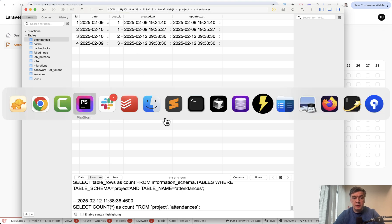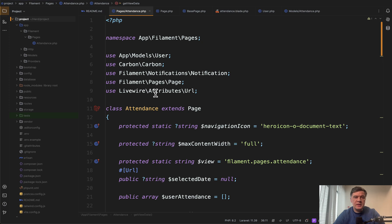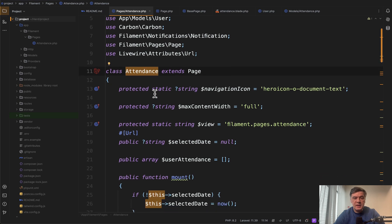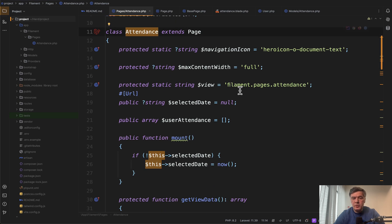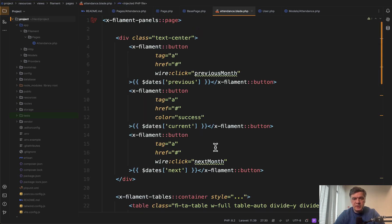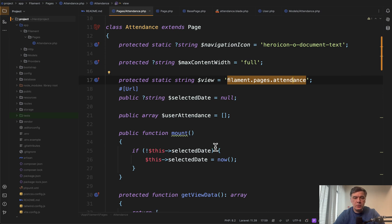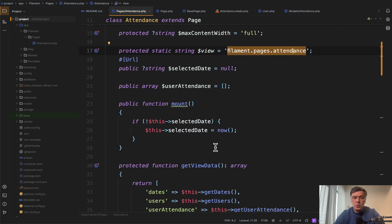Now, how does it look in the code? Basically, it's all in one custom page, app Filament Pages attendance, and let's see what's inside. The blade view attached for that is attendance blade, and we'll get to that in a minute, but first, what data we have here.